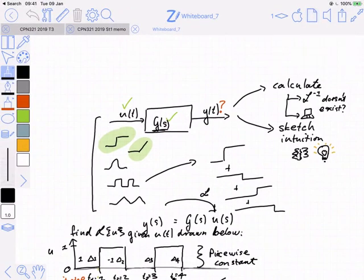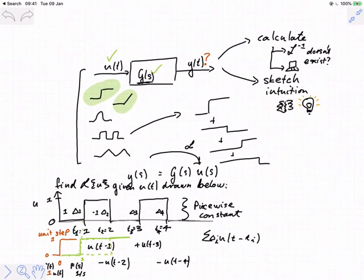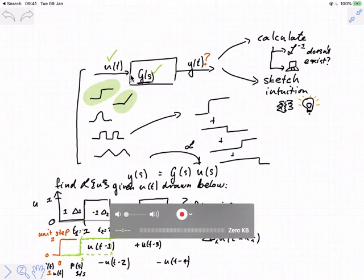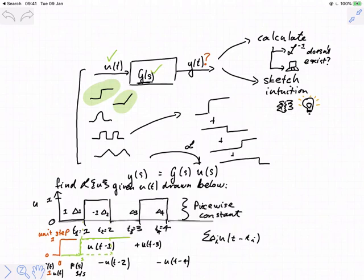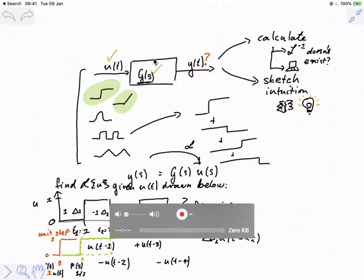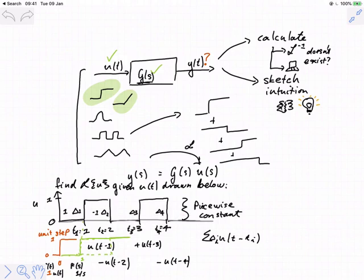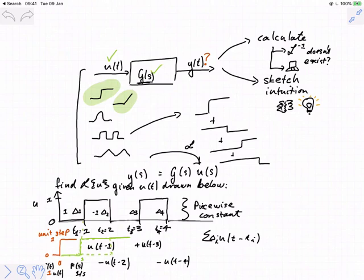We've been going down this route of analyzing standard inputs in the Laplace domain. We've discussed how and why we want to build up the input signals we are analyzing out of these standardized inputs and found their Laplace transforms. We've spent a little time talking about standard system types, and now I'm going to try to generalize what we spoke about last week with respect to first and second order systems into a form that works for generalized systems in series.